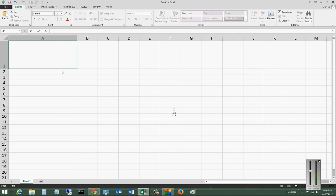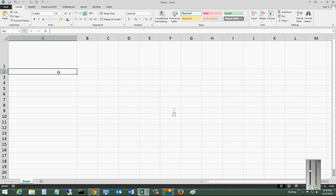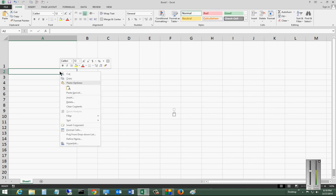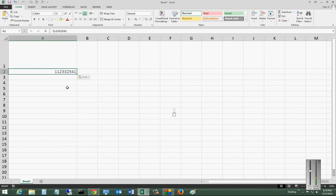So if I don't want it in A1, I want to put that data in A2, then I just right-click and choose Paste.